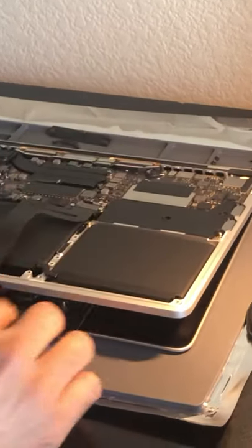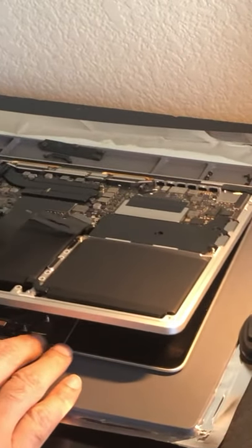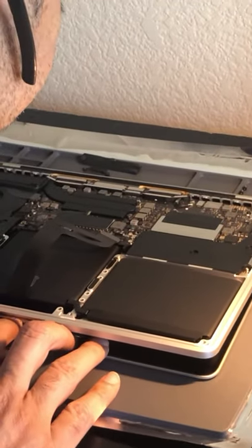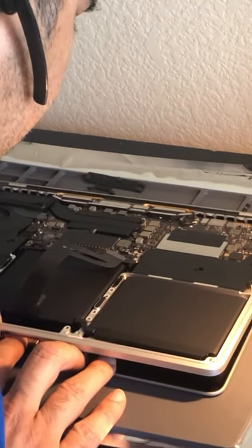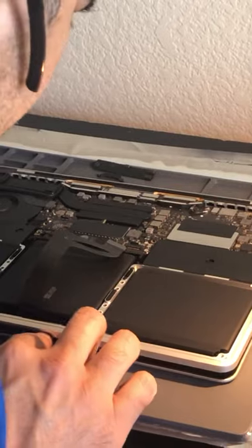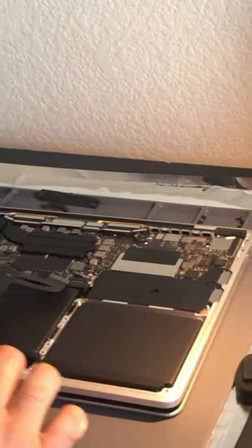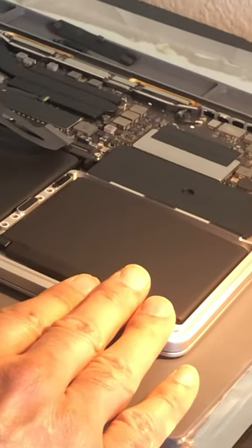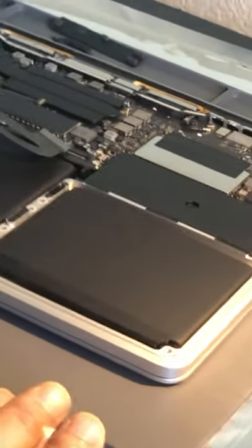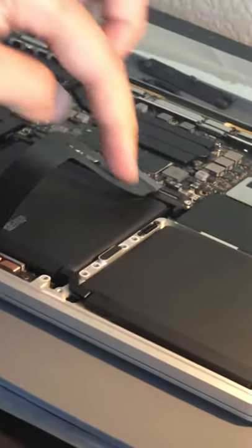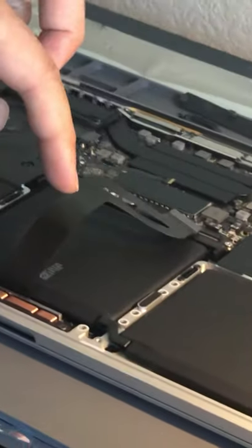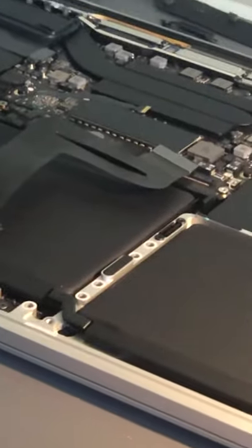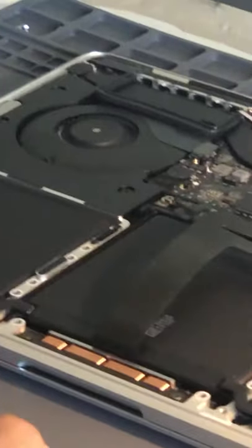I'll screw it in first, then connect the cable to the connector, put the battery connector back, and that should pretty much be it. Then we can test the touchpad powered on with battery power and see if the mouse moves.